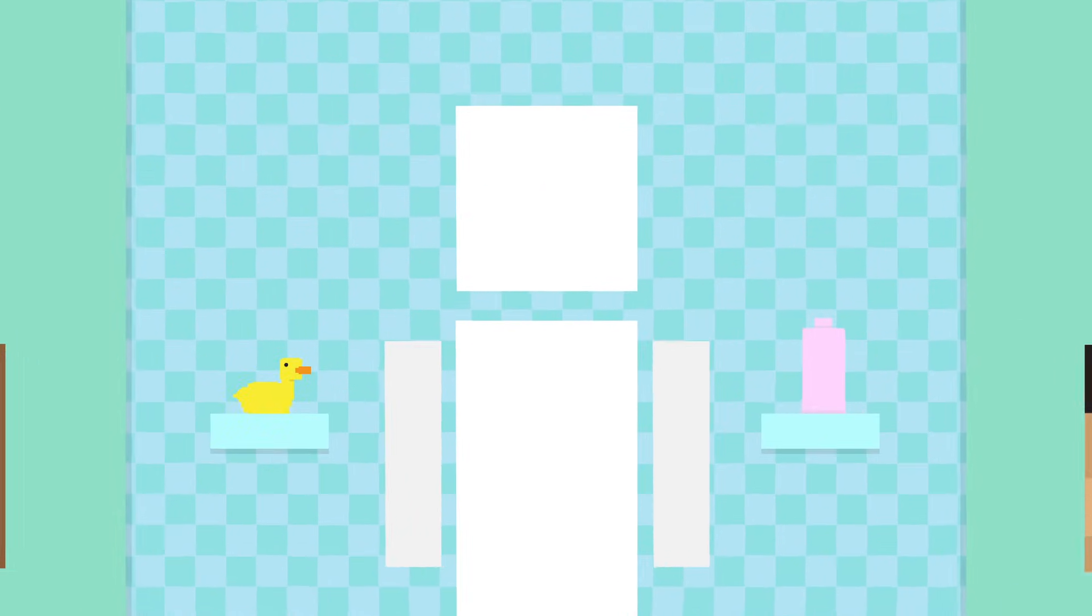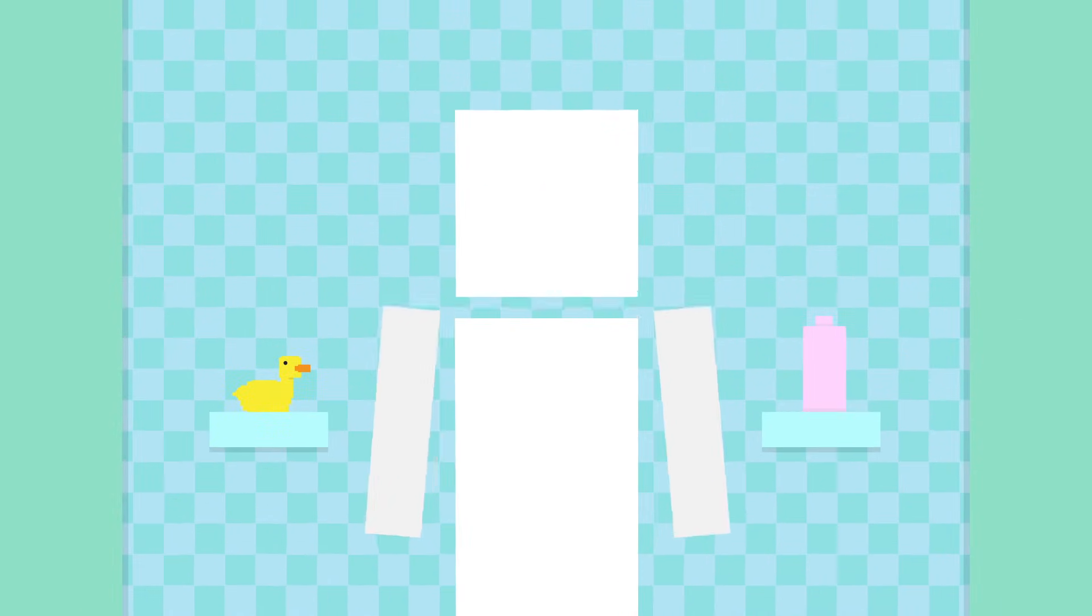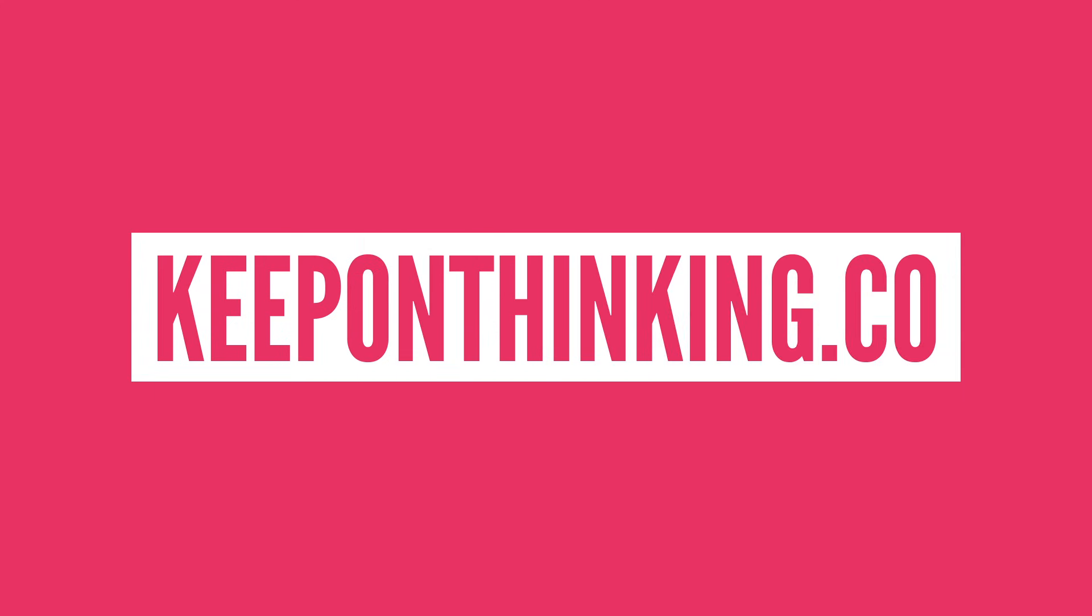So keep clean, but not too clean. And make sure you head over to KeepOnThinking.co where you can pick up a Life Noggin poster or shirt. The link is in the description and the pinned comment.